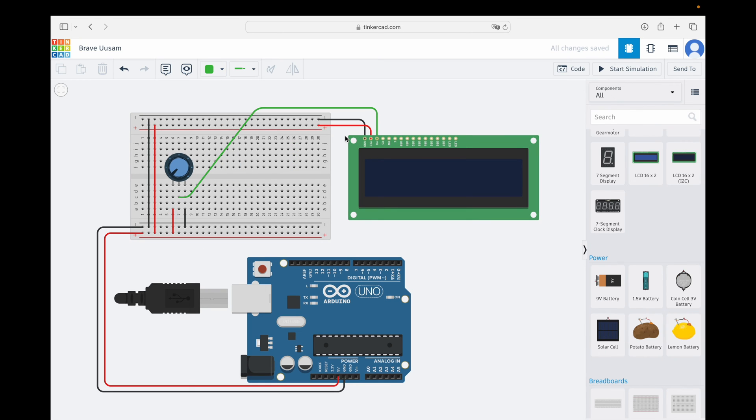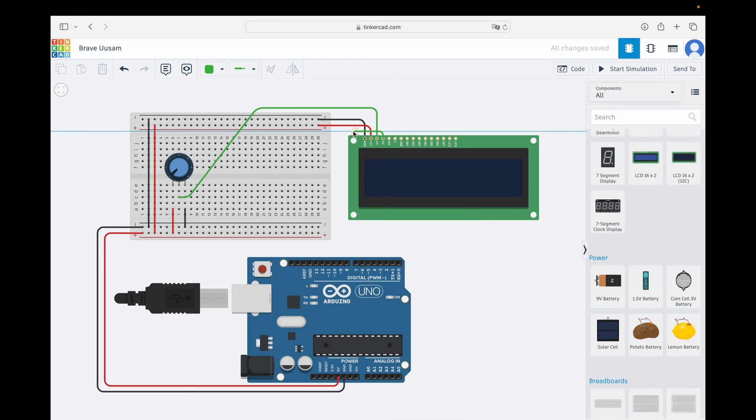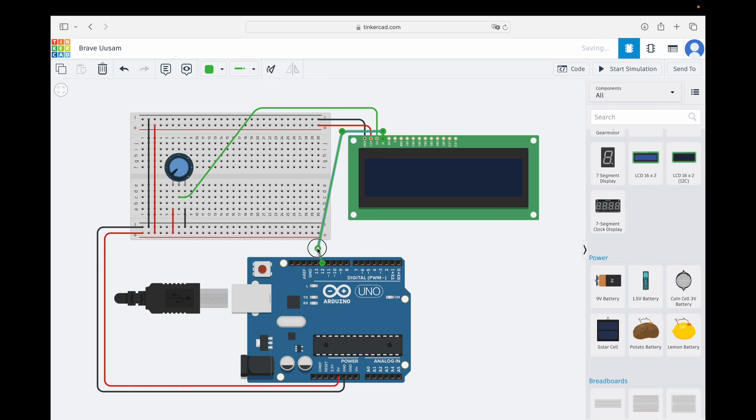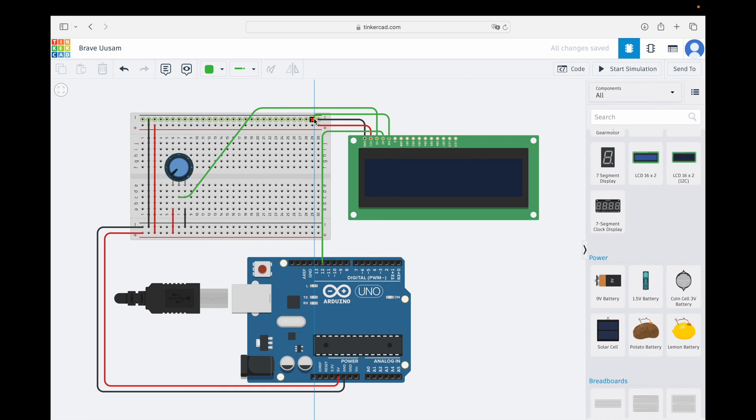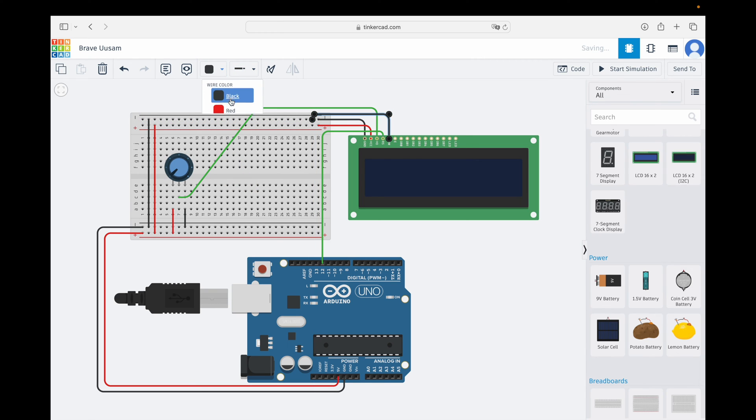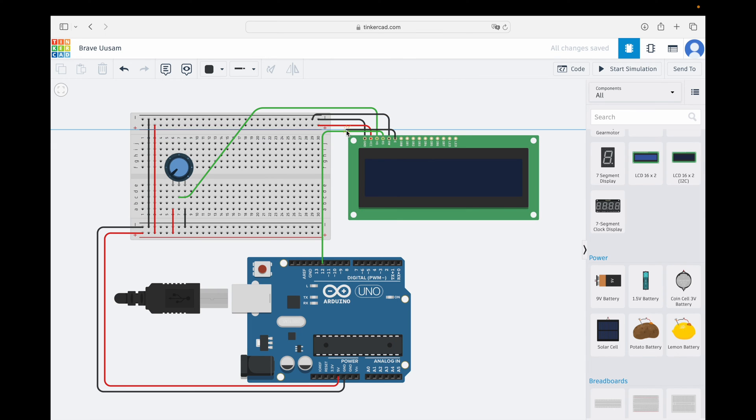The next pin is the register select, and we are going to connect it on pin 12 of the Arduino board. The read and write pin is connected to the ground line of the breadboard, which means that the Arduino is executing a writing task on the display. The enable pin goes to pin 11 of the Arduino.